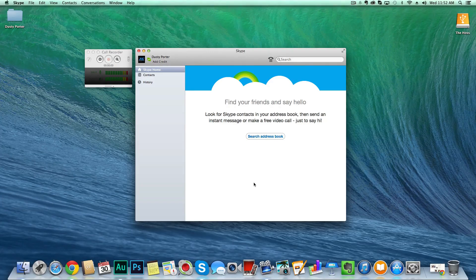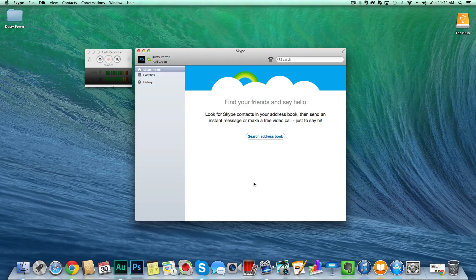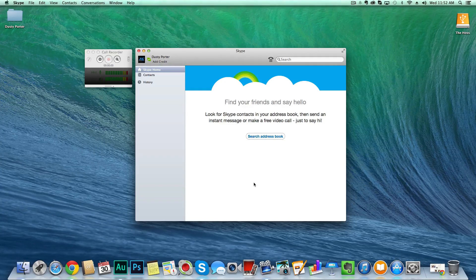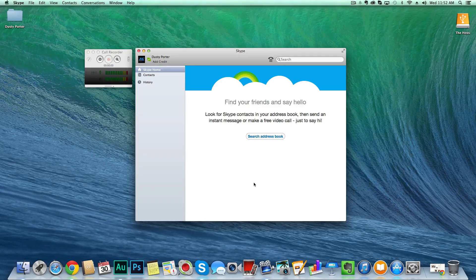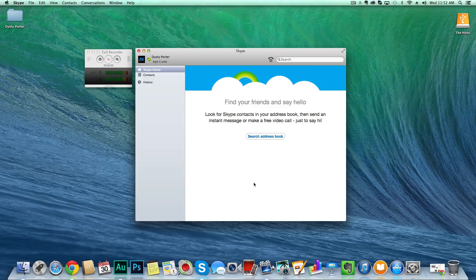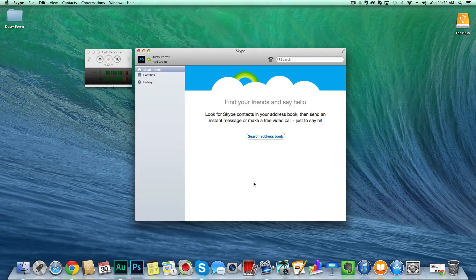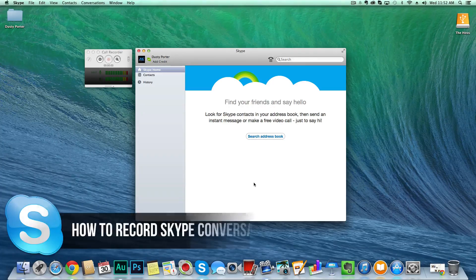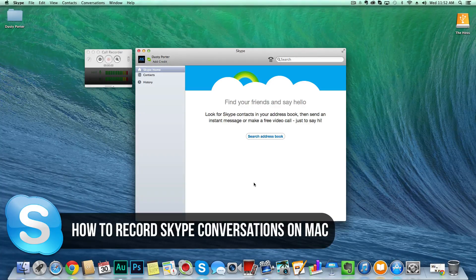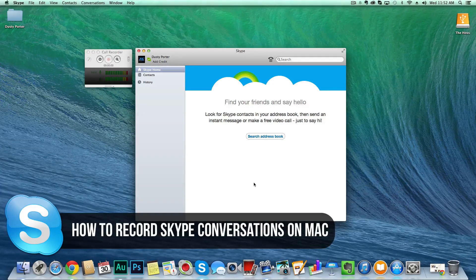Hey guys, welcome back to another Tech Guru video. Today I have a tutorial video for you. A few people have asked me how do you record your Skype conversations on a Mac, whether it be